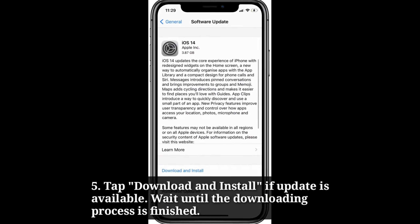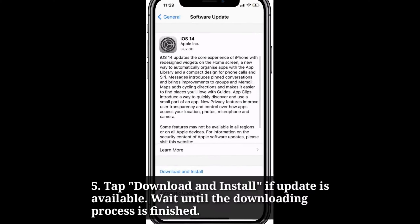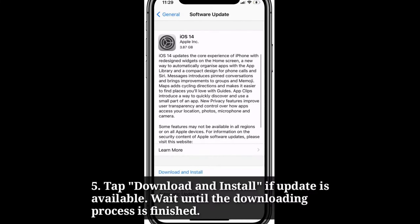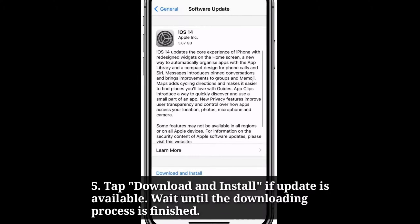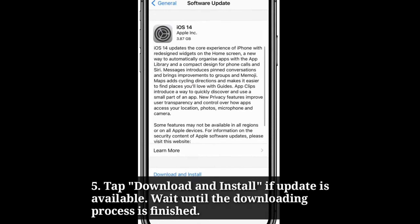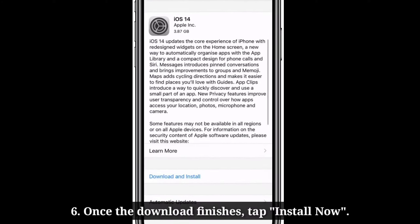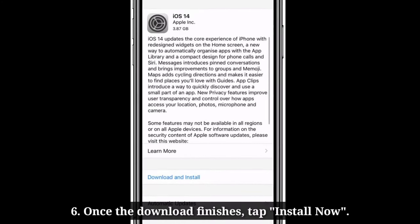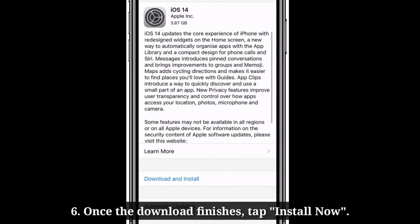Tap Download and Install if an update is available. Wait until the downloading process is finished. Once the download finishes, tap Install Now.